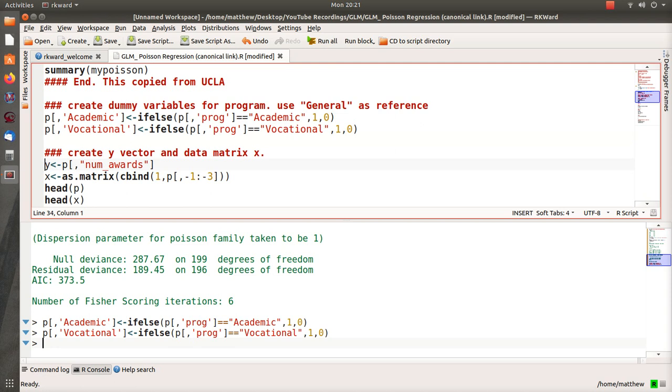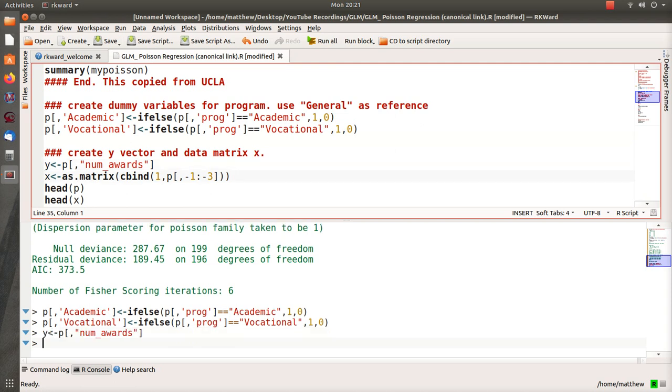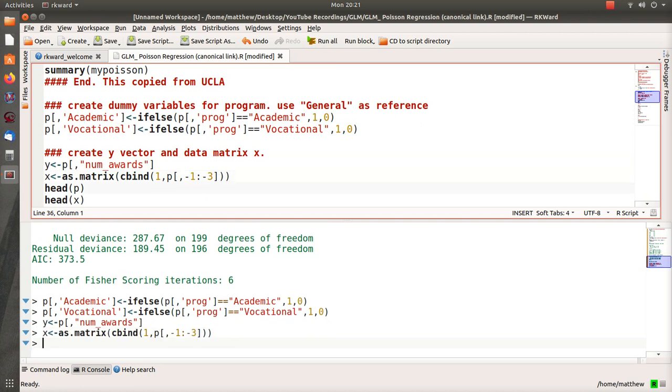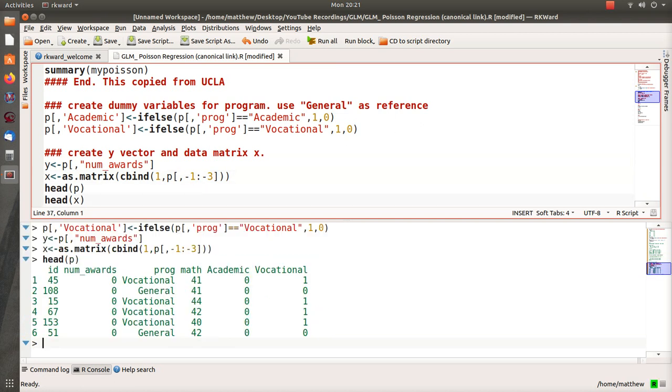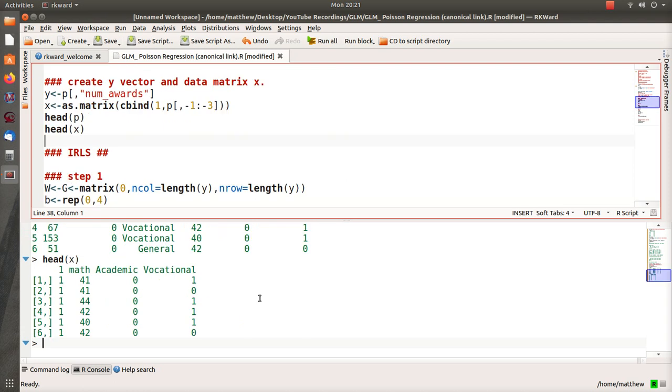I want to create a y vector, which is our dependent variable, which is the number of awards. We have a data matrix X. Our original P that we loaded from the UCLA website is this, and then I created these two dummy variables on the end. I want to pretty much get rid of everything else. I have a vector of ones, or column of ones for beta_0. This is beta_1, beta_2, beta_3. So this is our data matrix.